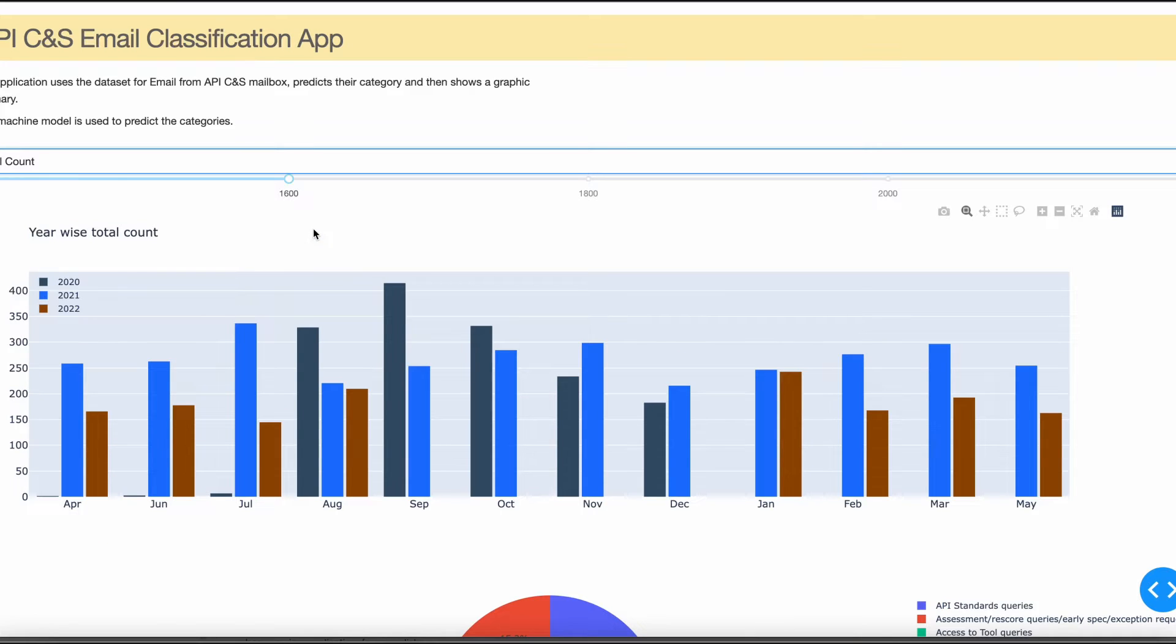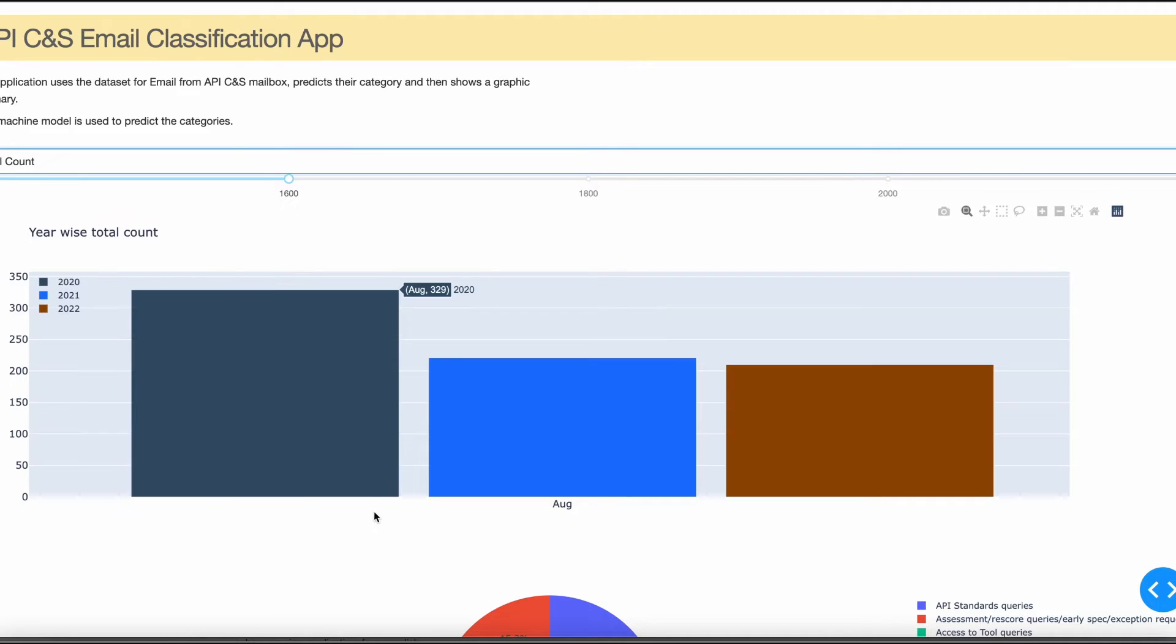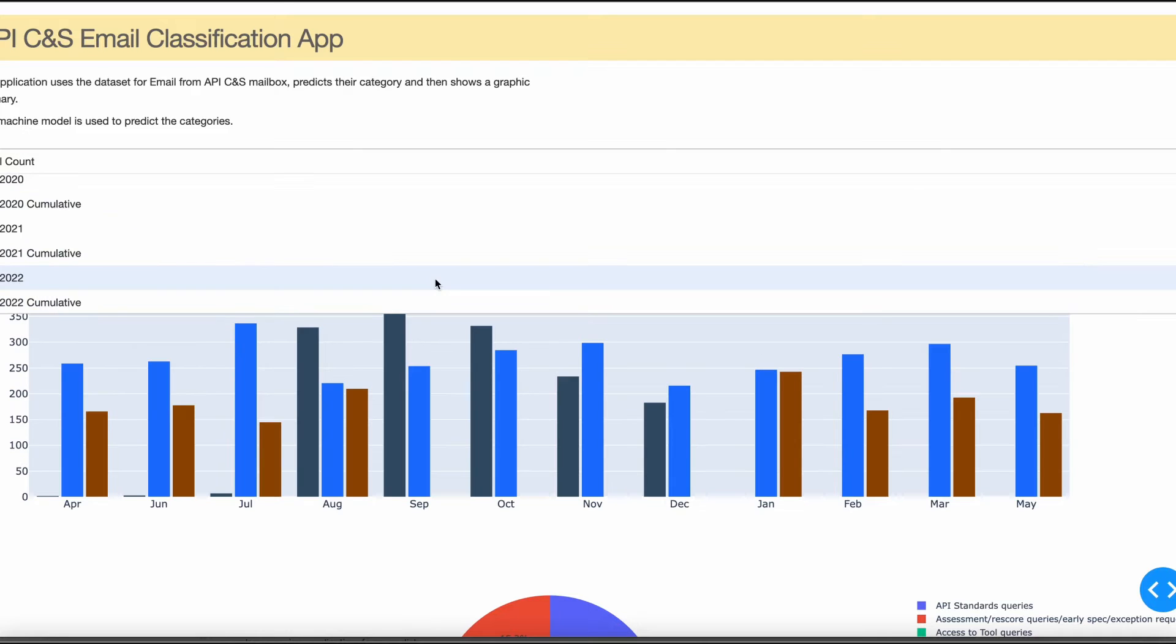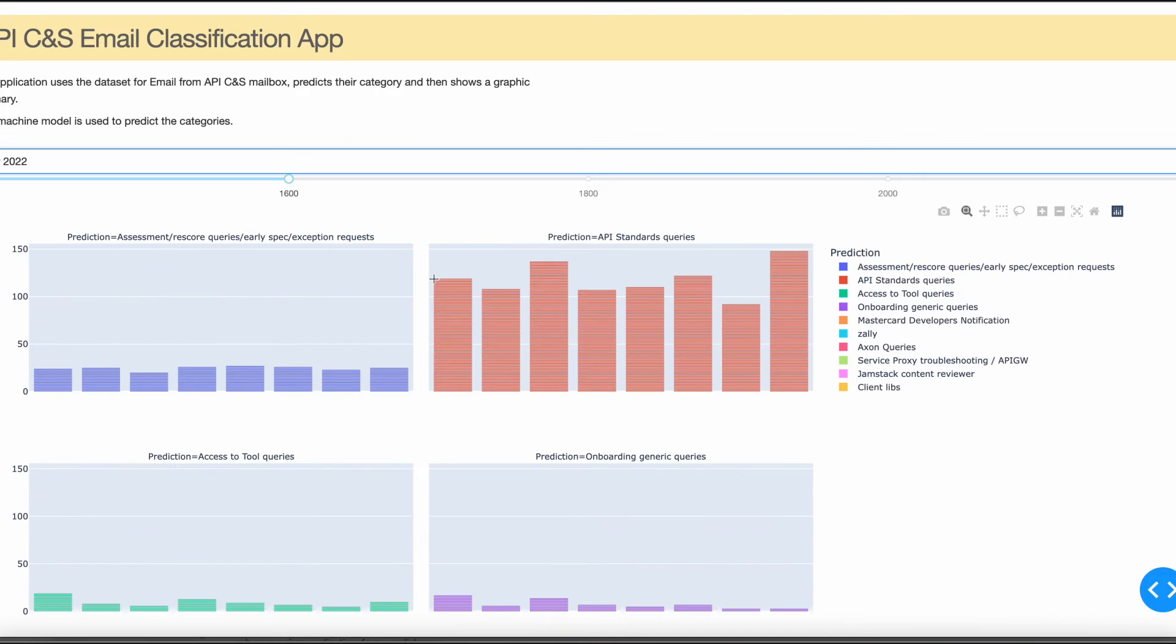Similarly, I have created a total count graph which is a year-wise comparison graph for each year. For example, in the month of August for the year 2020, 2021, and 2022, you can see the numbers here. I have also created a graph for the category for each year to compare it month-wise.